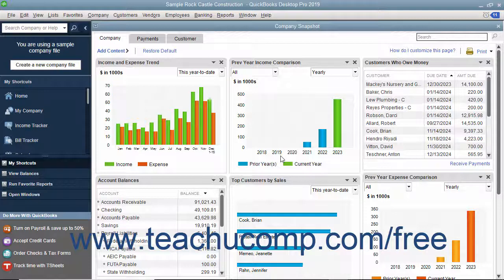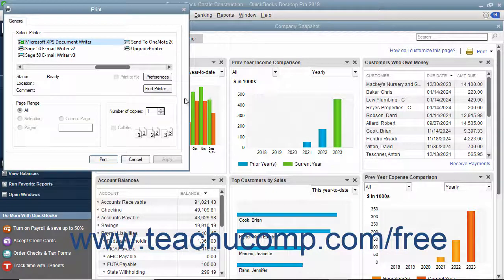To print the content of a tab, display the tab you want to print, then click the Print drop-down link in the upper right corner of the tab. Choose the Print command from the drop-down menu to open the Print dialog box. Select a printer, choose a page range, and enter the number of copies to print. When ready, click the Print button within the Print dialog box to print the content to the selected printer.